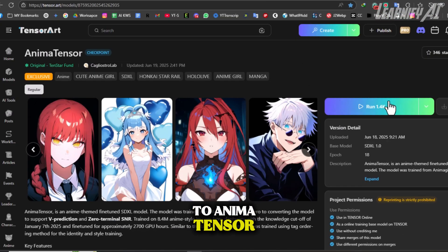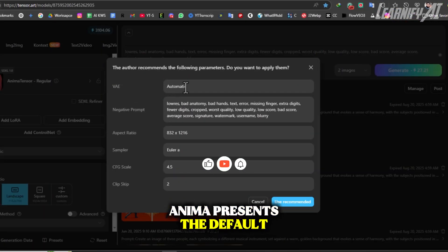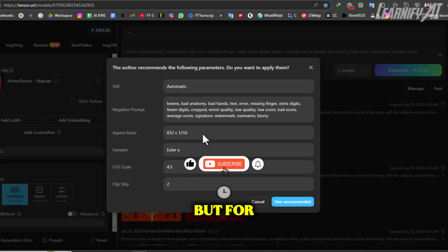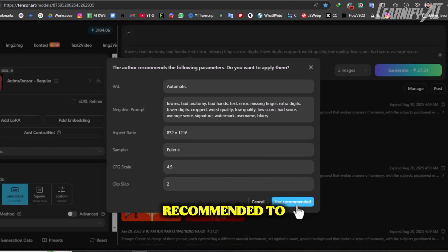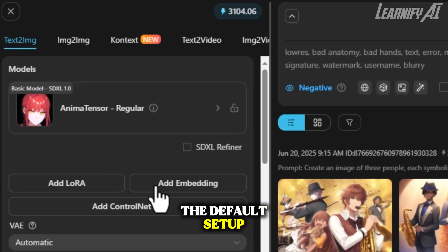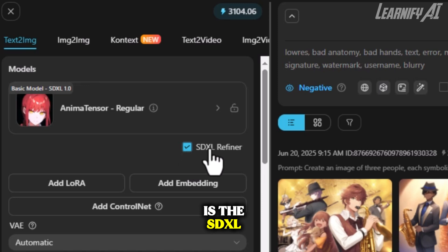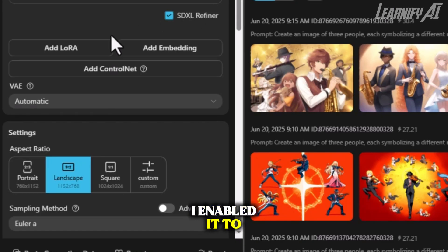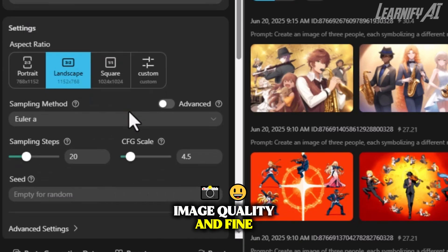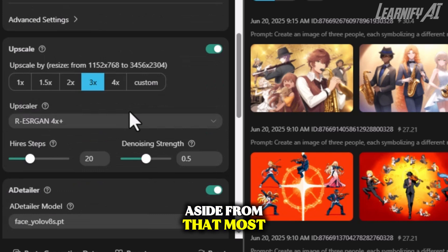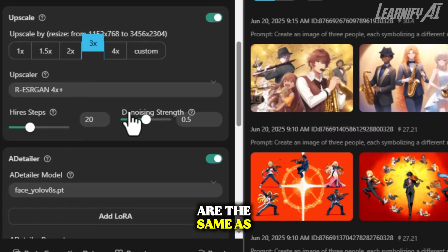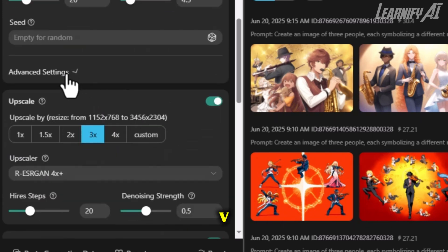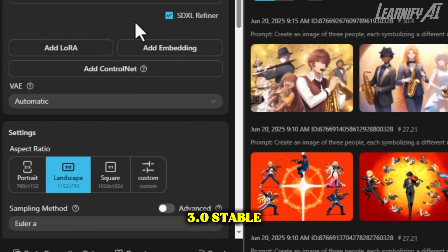Now let's move on to AnimaTensor. After clicking the Run button, Anima presents the default settings. It gives you the option to change them later, but for now, I simply clicked Use Recommended to proceed with the default setup. One extra feature here is the SDXL Refiner button. I enabled it to help improve image quality and fine-tune the output. Aside from that, most of the settings are the same as those in Illustrious XL V3.0 Stable.